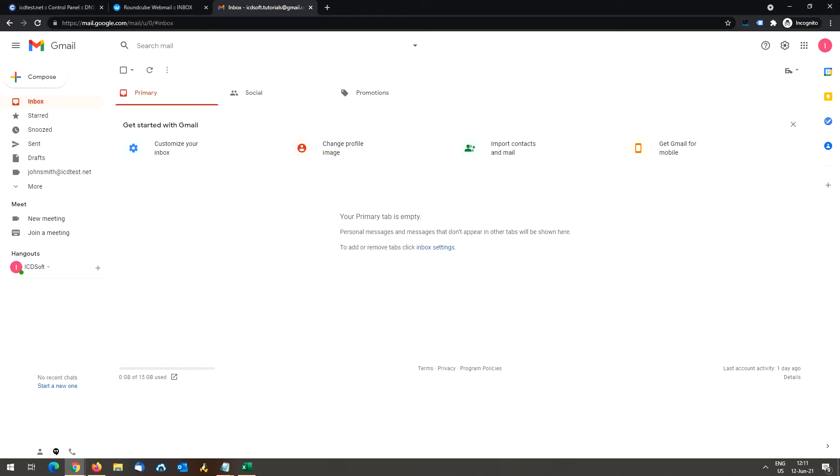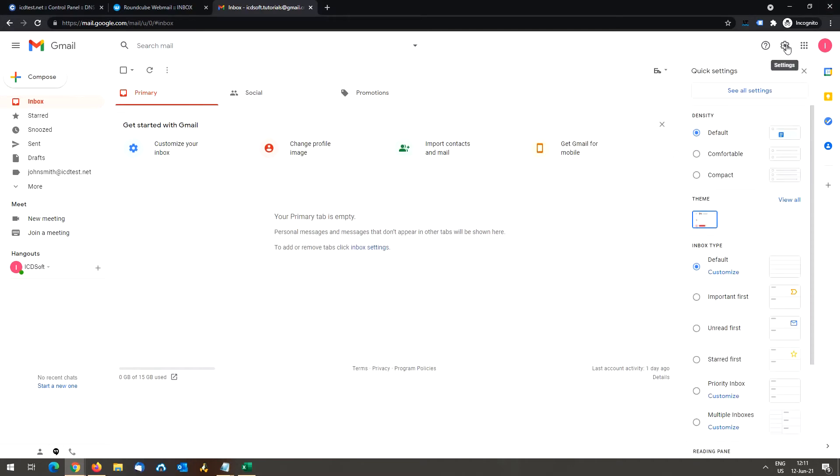Hi! Today you will learn how to use Gmail to send from other email addresses you own, for example email accounts at icdsoft. First you need to login to your Gmail account, then click the settings button at the upper right hand corner, this gear icon here, and then click see all settings.